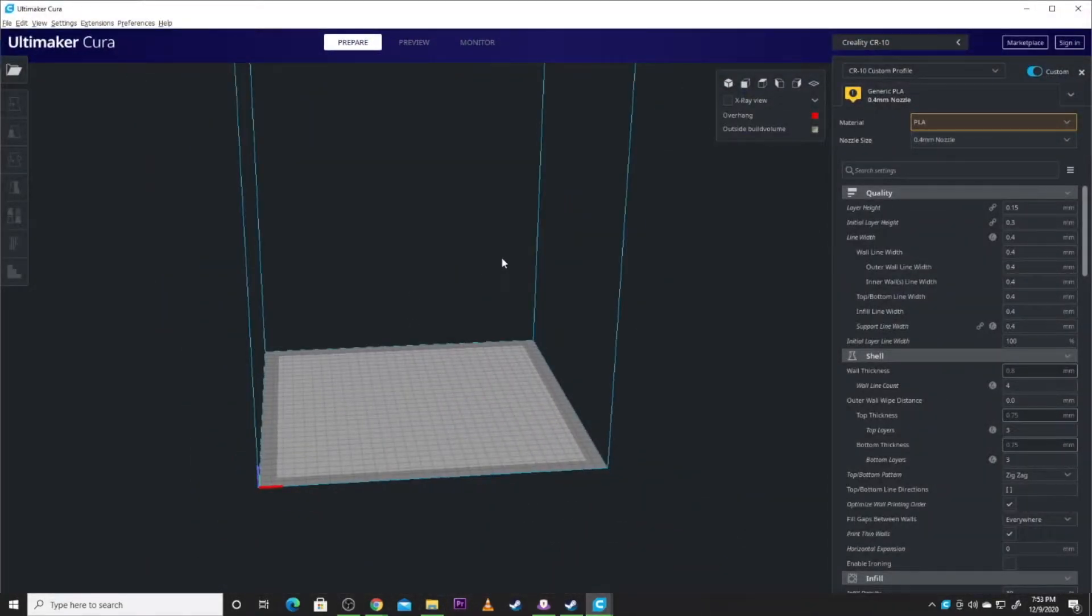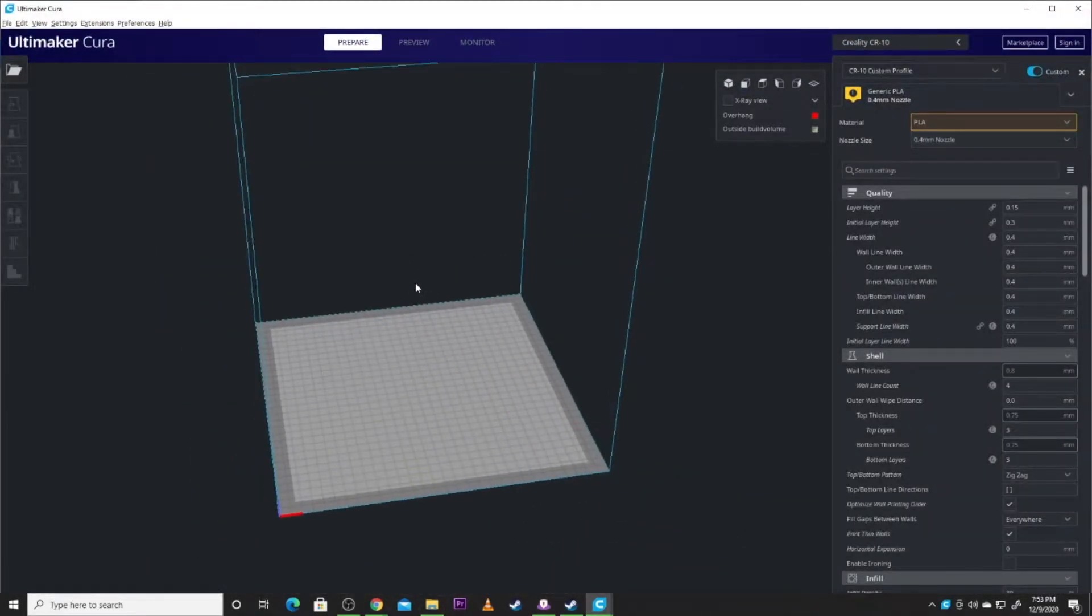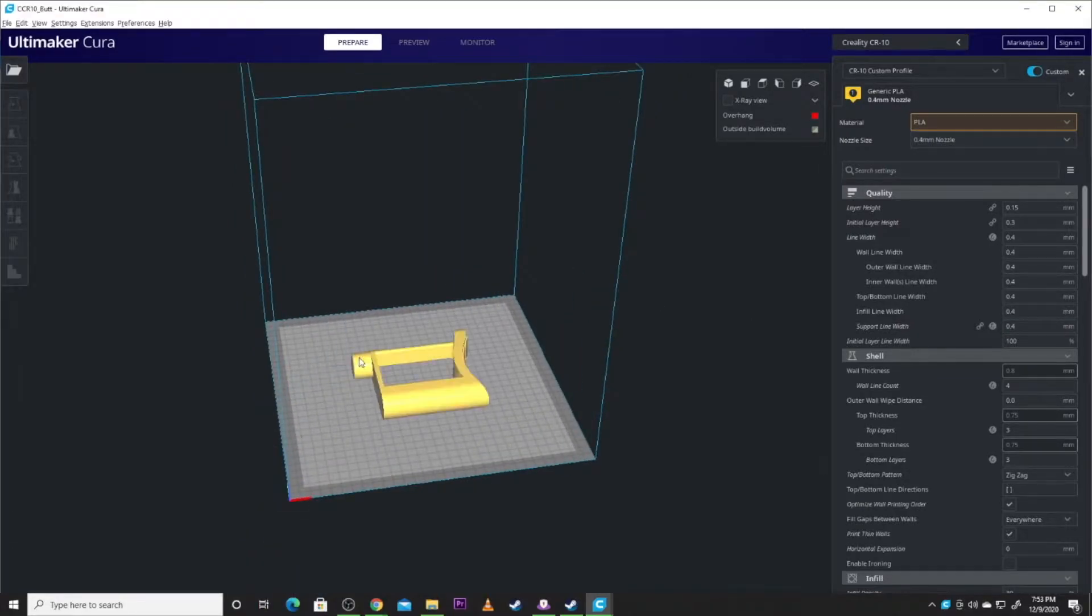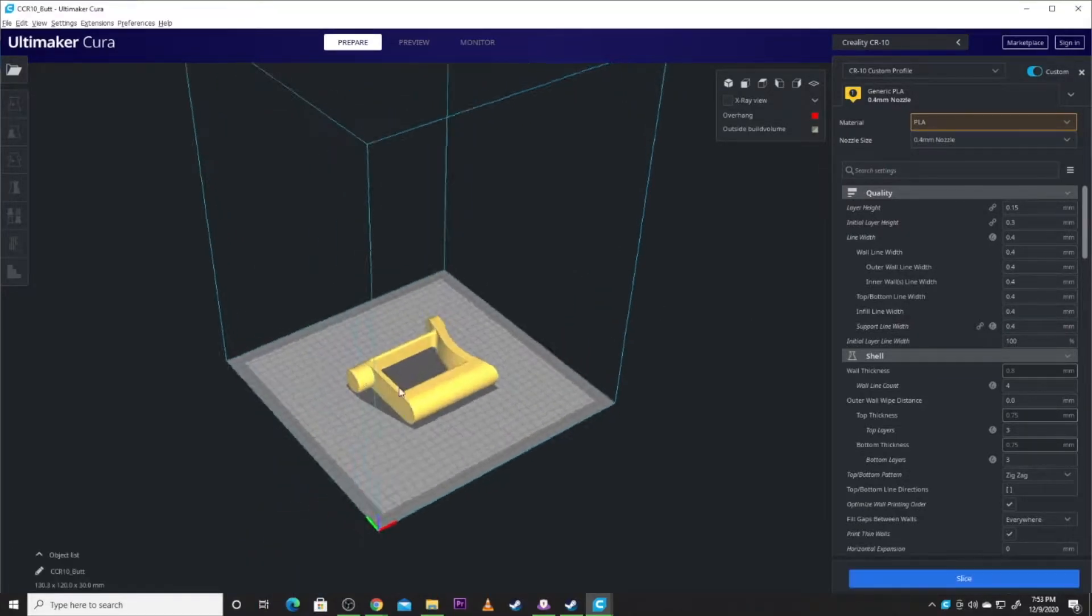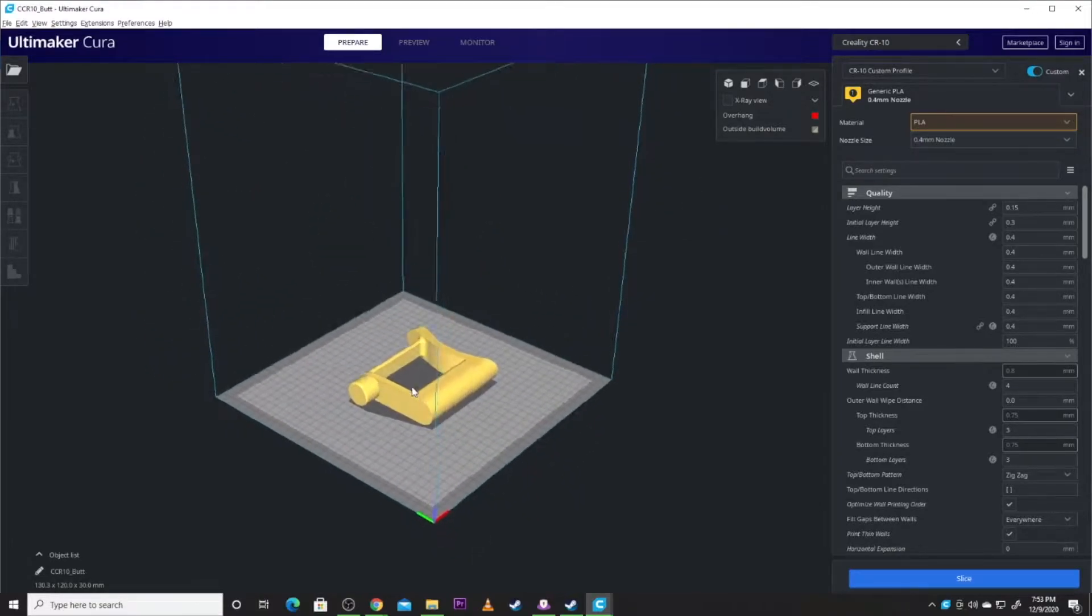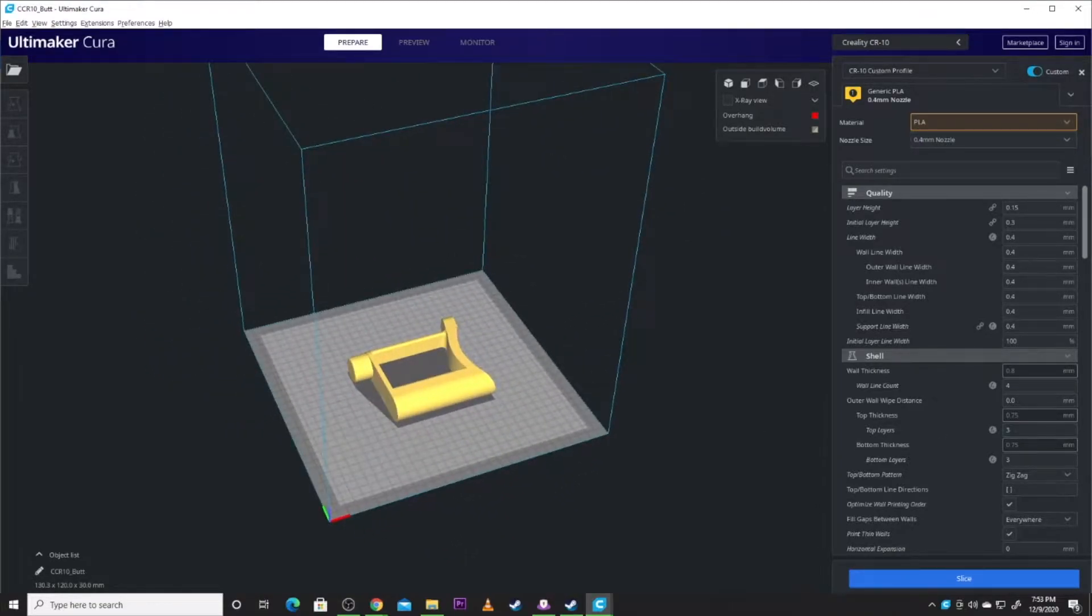So I use mainly a CR-10 to print these parts. So we're going to put the butt, which butt, we're going to put that on the plate.